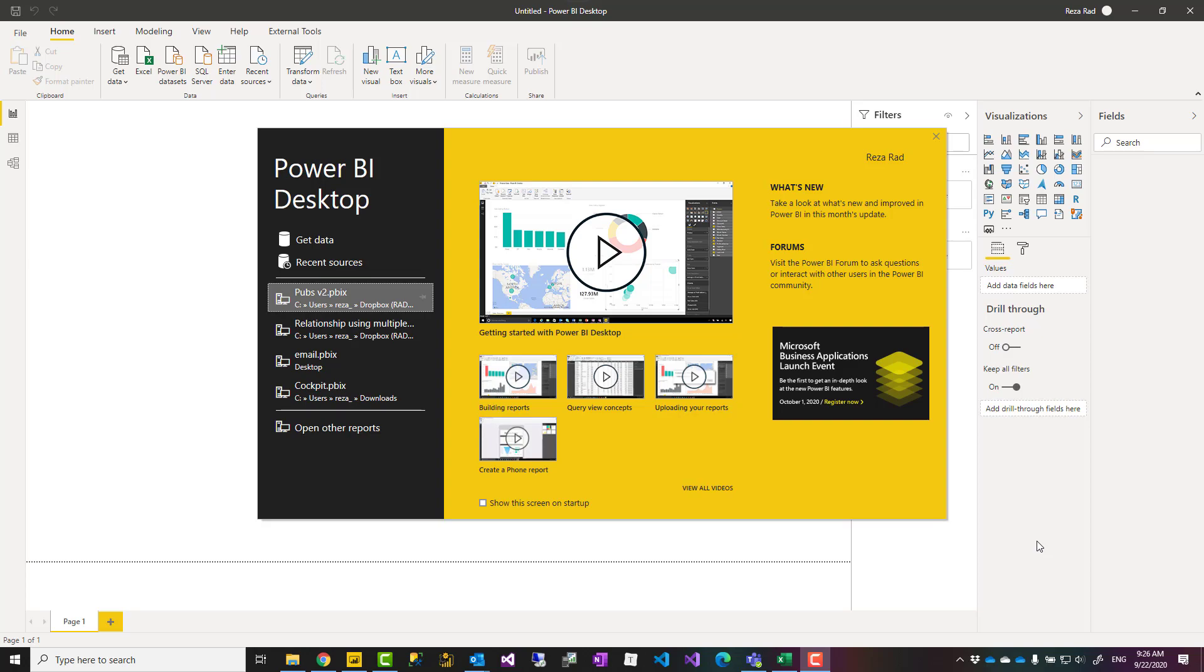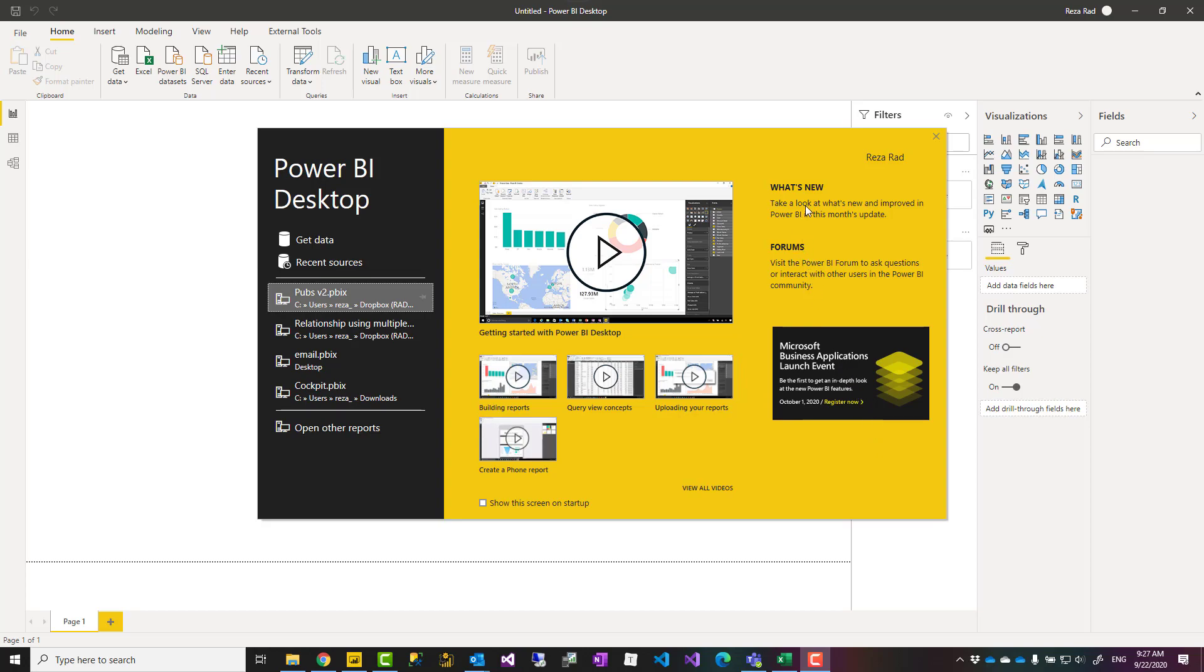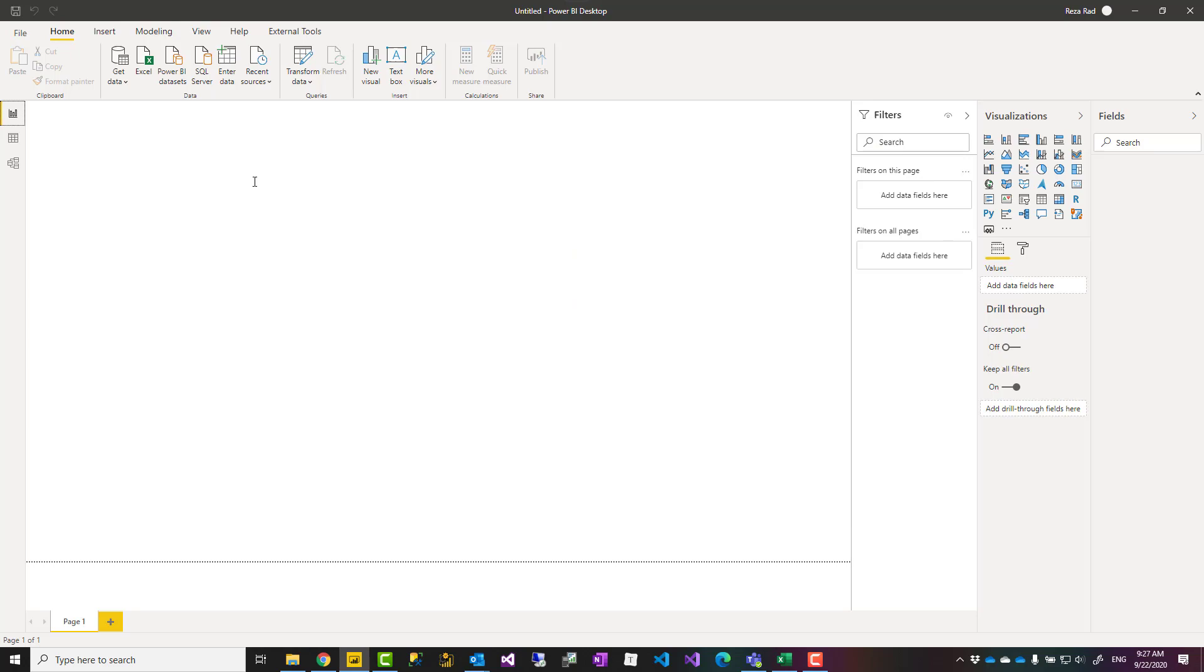The first time that you open Power BI Desktop, you'll see this window with an introduction showing previously opened files, links to getting started using Power BI, forums where you can ask questions, and upcoming events. You can start using Get Data directly from here or you can close this window and start getting data from here.